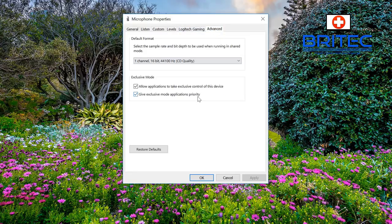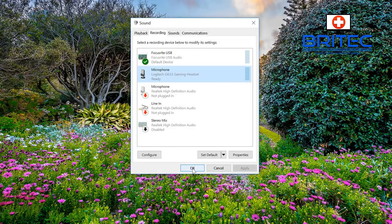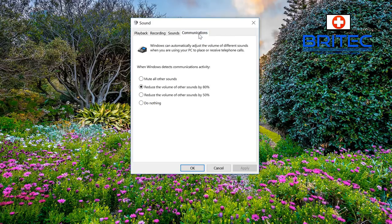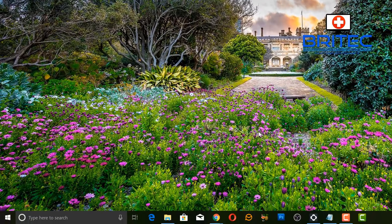I'm going to go through and make sure the levels are okay and it's not muted. I've checked inside the software as well and everything is running okay there, so that's not the problem. Also check the Communications tab - make sure it is set to 'Do nothing' so it doesn't reduce the volume of other sounds by 80 percent. I don't want to do that, so I'll put 'Do nothing' there and click OK.